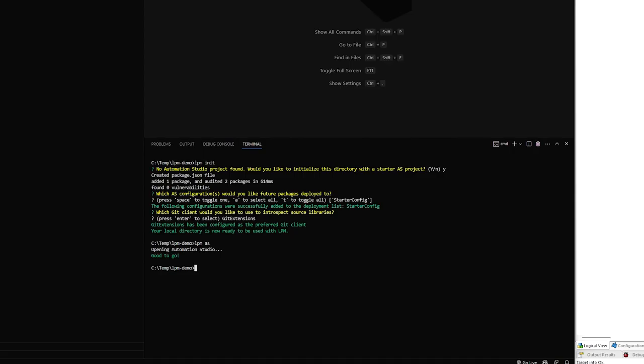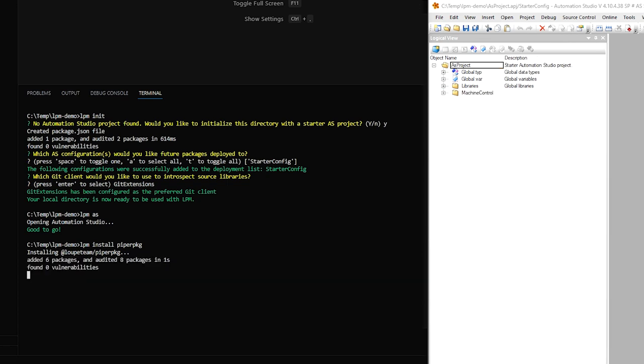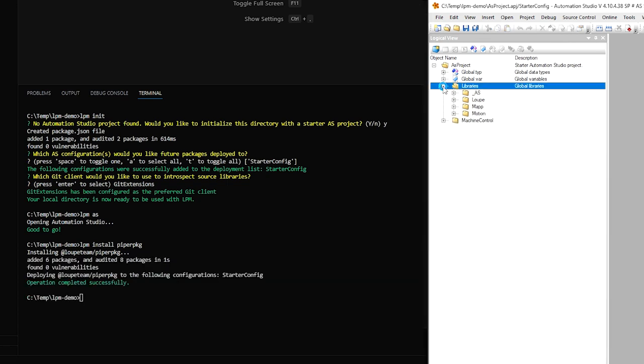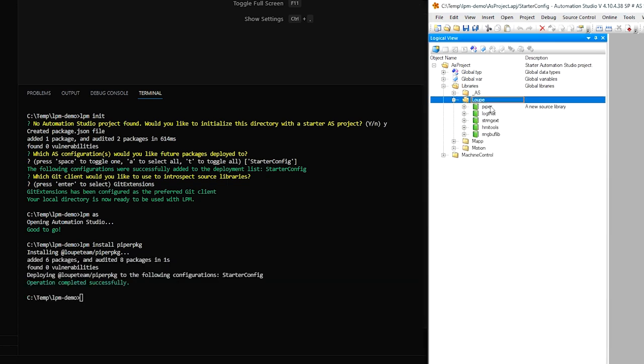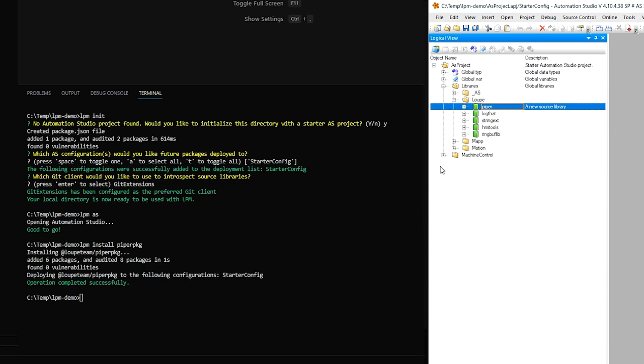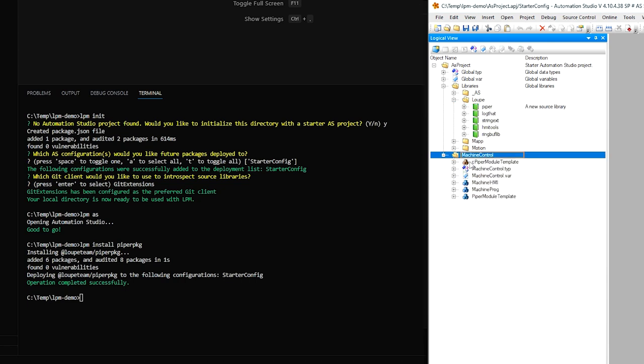So let's say I want to install Loop's Piper package. There's a library called Piper, and there's a package that wraps it called Piper PKG. So I can say LPM install Piper PKG. We'll see that it's adding some content to my logical view here. It created a few Loop libraries here, Piper, and then its dependencies. And under Machine Control, we have a task that implements Piper.